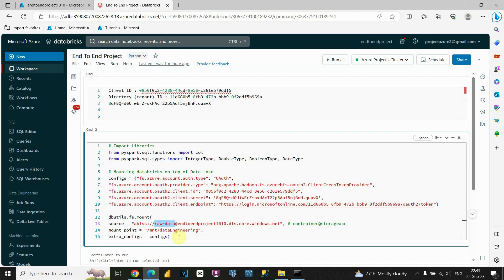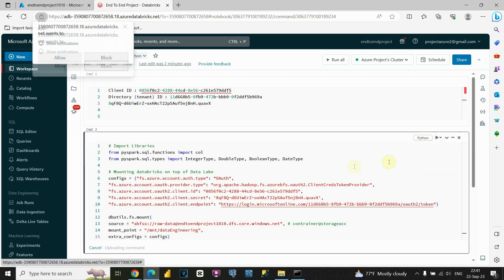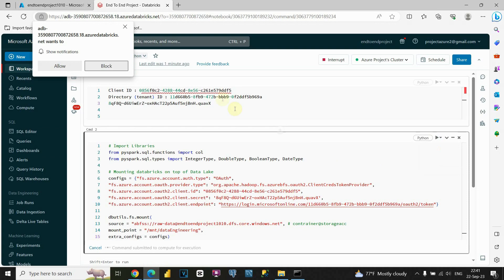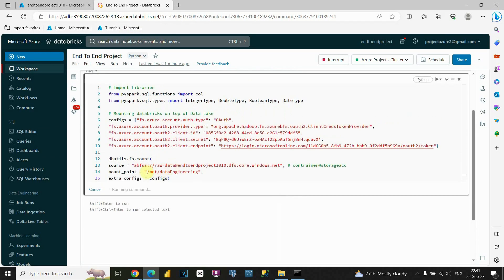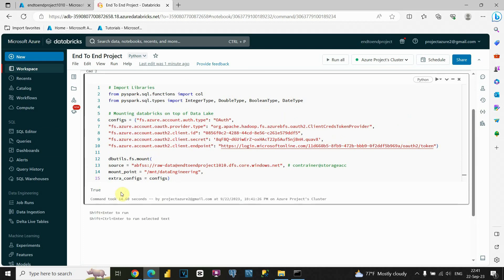To run this code, just click on the Run button in this cell. The running is in progress — now we have 'True' as the output, which means we successfully created the connection between Databricks and the data lake.